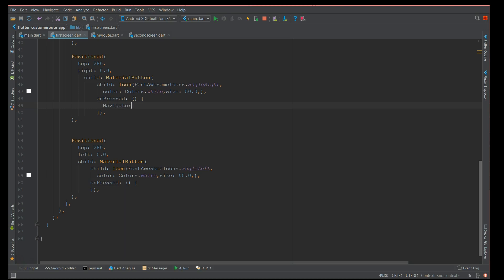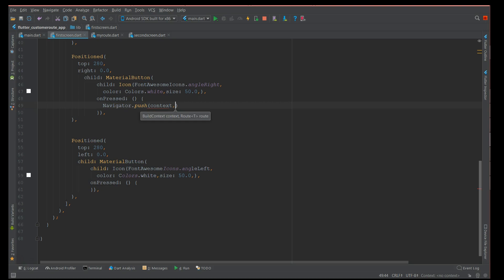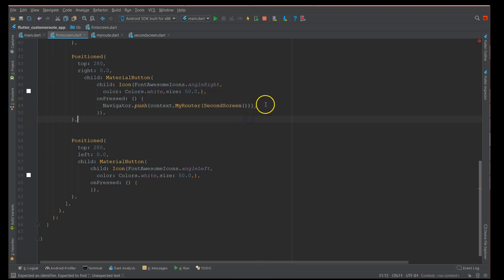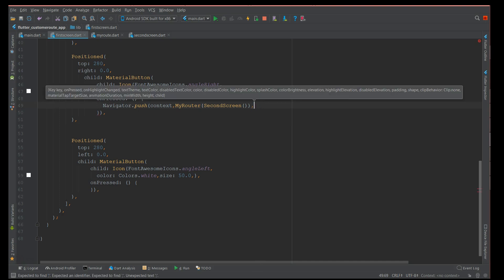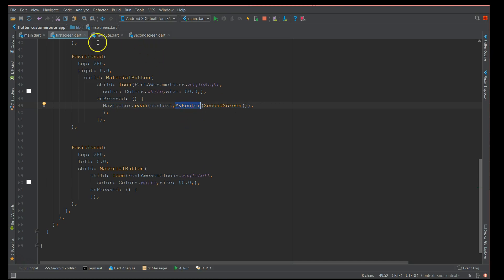For the icon I've used a MaterialButton with a FontAwesome icon. On press, this is where the action happens. We use Navigator.push, passing the context and then my custom router — MyRoute. If it were a MaterialPageRoute it would just take the screen name, but here it's my custom router pointing to the second screen.